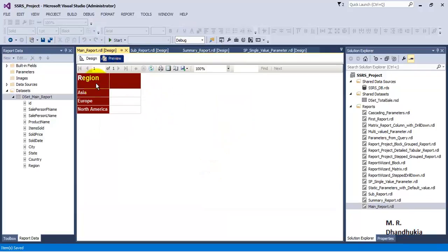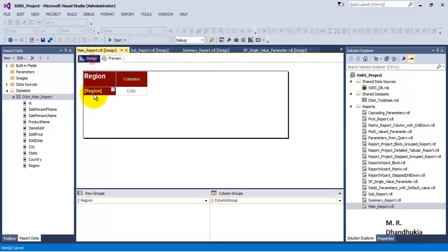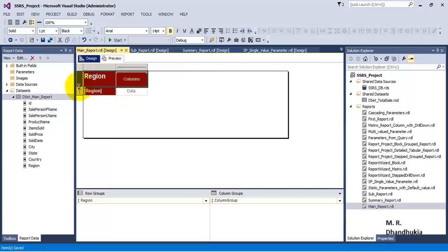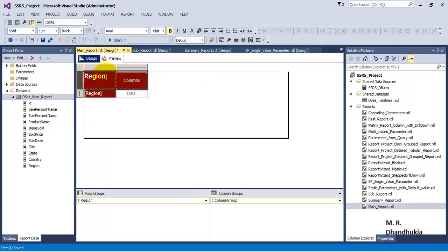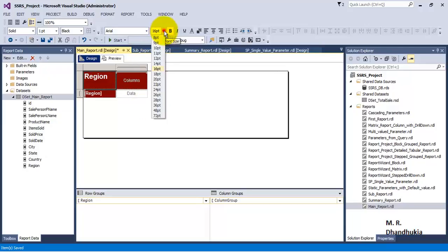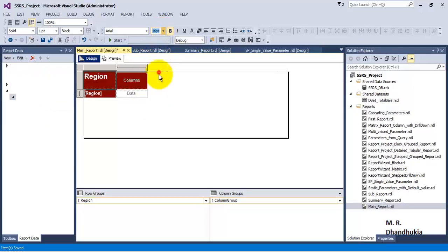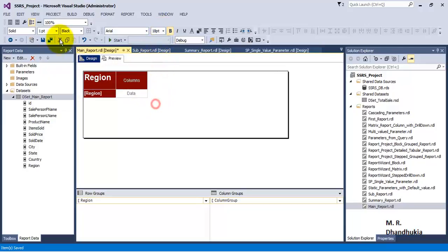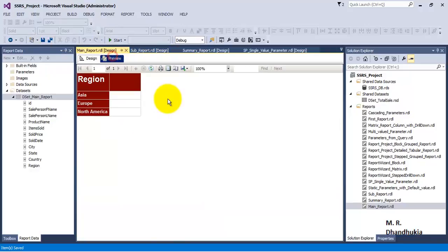If you view the report, it is showing data related to different regions.